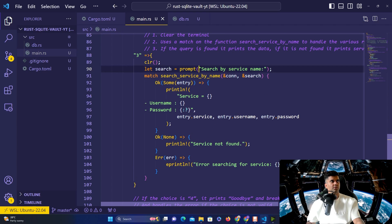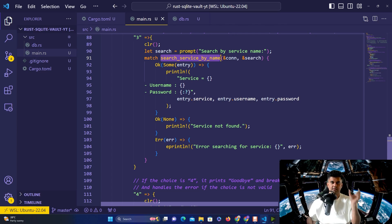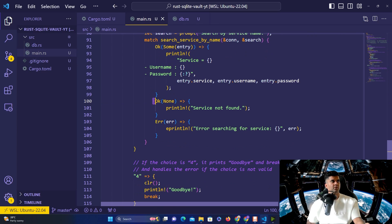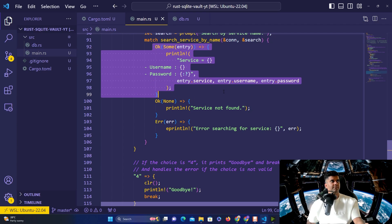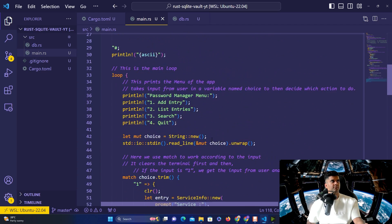The third option is for searching. We create a search query prompting the user to search by username, store it in 'search', and call 'search_service_by_name' passing the connection and the search string. Previously in the JSON-based version we read everything from the file and looped through matching manually, but now the database takes care of that for us. The db.rs function handles the search query and prints the service, username, and password for the found entry, or 'service not found' if nothing matched, or 'error searching' if there was an error.